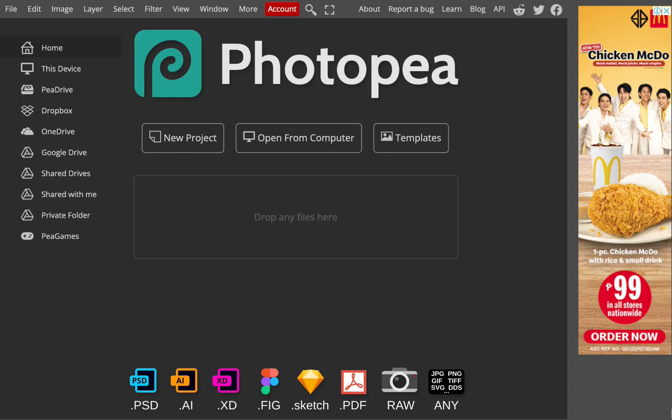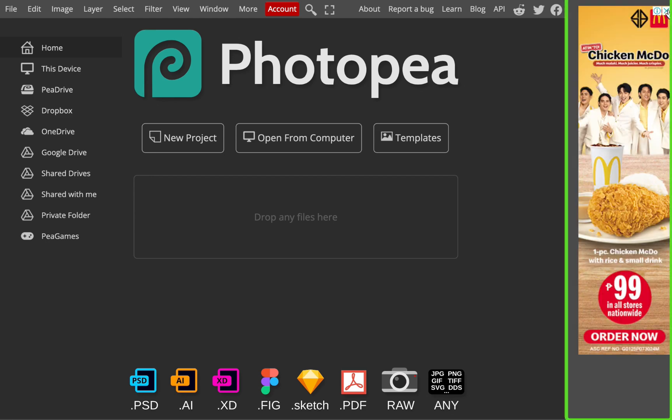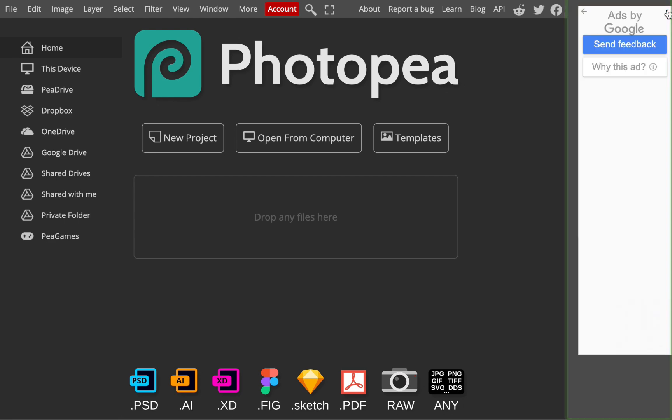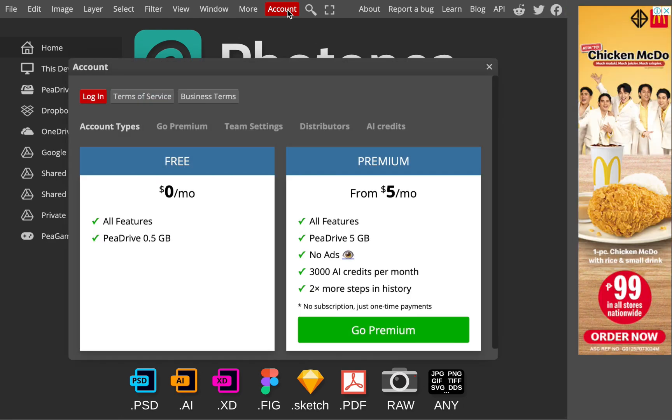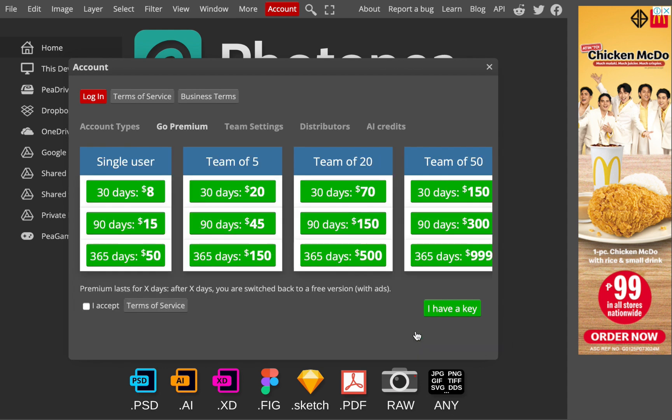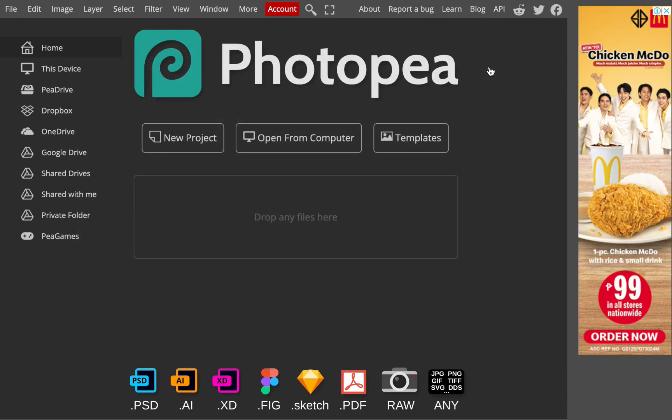Photopea, on the other hand, is totally free. It earns its money via ads which appear on the sidebar. If you want to get rid of the ads, you can pay for the premium service, which costs around $5 a month. That will also include some useful AI tools we'll be discussing later in the video. So when it comes to pricing, Photopea is definitely the winner over Affinity Photo.